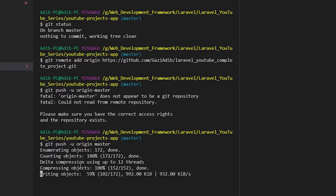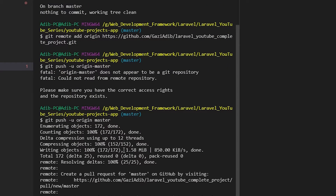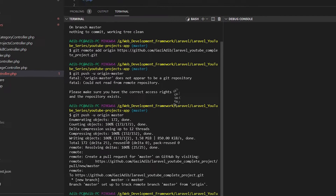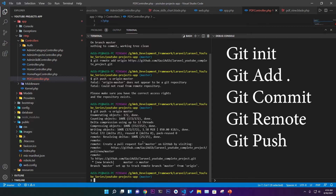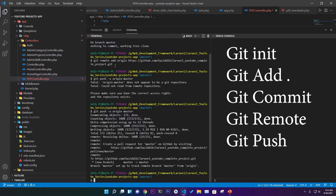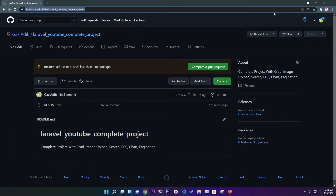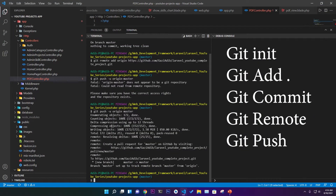To summarize: first run 'git init' to start, then 'git add .' to add all files, then 'git commit' to commit, then 'git remote add origin' with the correct link — make sure '.git' is added — and finally 'git push -u origin master'. These are the five commands you need and your project will be uploaded.